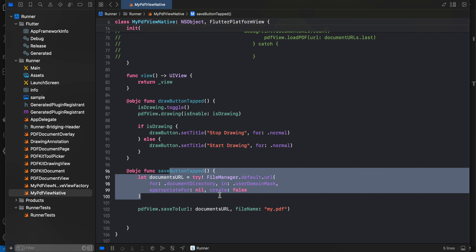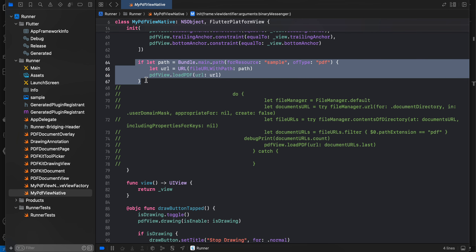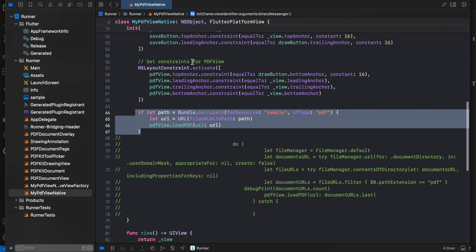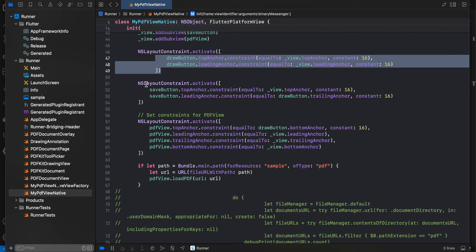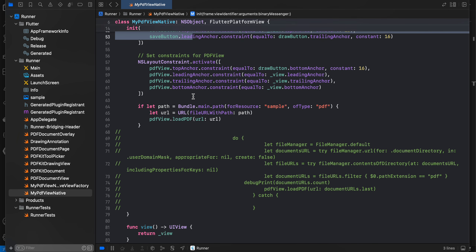We override our view and return our parent view. When the drawing button is toggled, we change the boolean value, call the relevant method, and change the title of the button depending on whether you are drawing or not. Once the save button is clicked we save the file to the documents directory. Be careful — I am using the same file name for every saved file, but it's better to append a timestamp so that every file you save has a unique name.